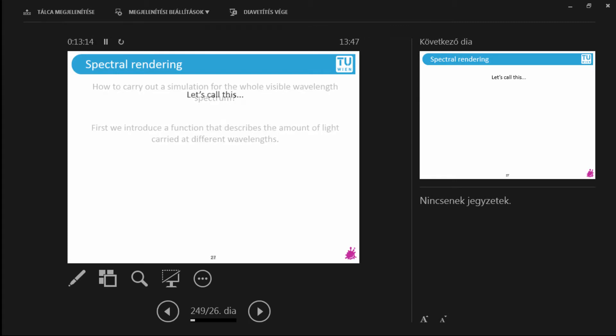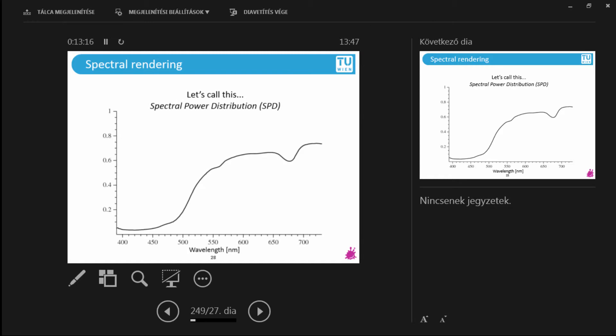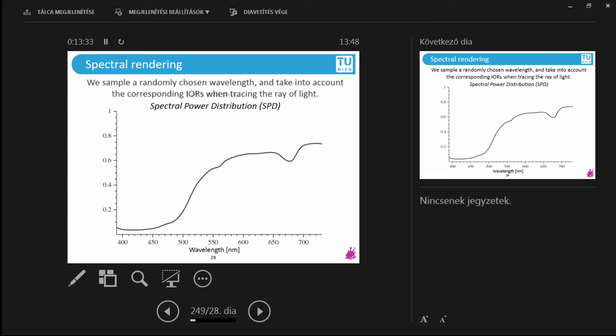Now a good answer to this is to introduce a function that describes how much light is carried at different wavelengths. Now this would be a continuous function that we could call spectral power distribution (SPD). And you can see that at these lower wavelengths there is not too much light carried and on the higher wavelengths there is more. So you can put this representation into your renderer.